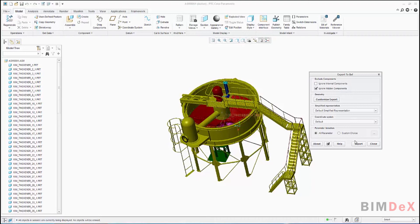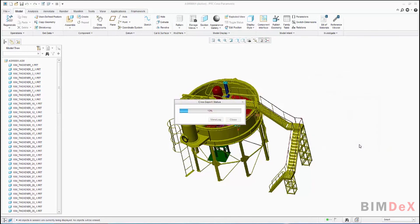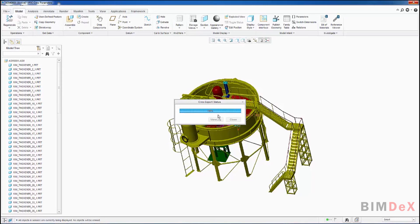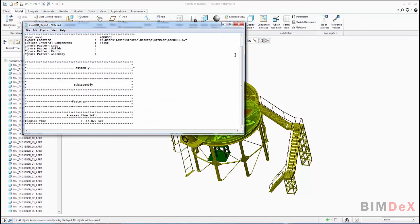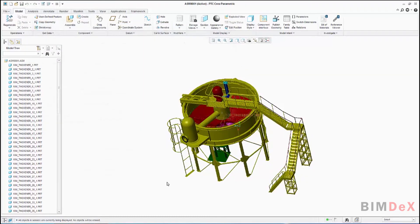Once all the export configuration has been done, click the Export button at the bottom of the screen. The model will get exported into an intermediary file format called .BXF at the selected location. Generally it will take a few seconds to a minute depending on the size of the model. As you can see, the export has been completed with a log report. I have saved the exported file on the desktop.